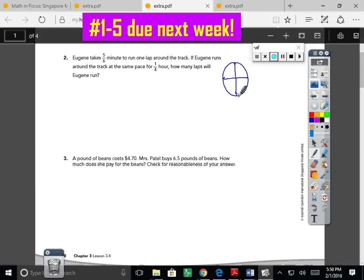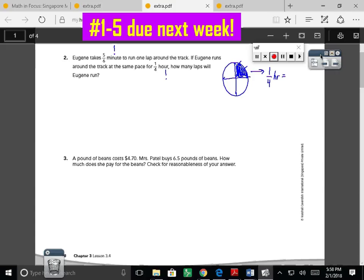Eugene takes five-sixths of a minute to run one lap around the track. If Eugene runs at the same pace for one quarter hour, how many laps will Eugene run? I notice an alert — a big alert: I have minutes here and hours here. These aren't the same size units. So I drew you a clock and shaded one quarter of an hour. How many minutes make up that quarter hour? Looking at an analog clock — five, ten, fifteen — it takes fifteen minutes.